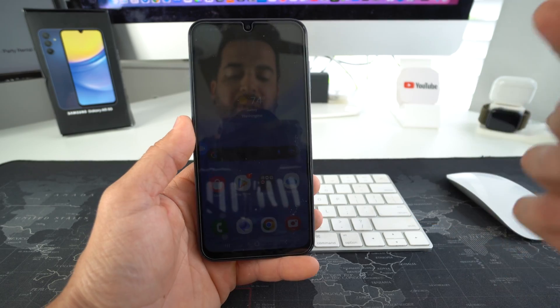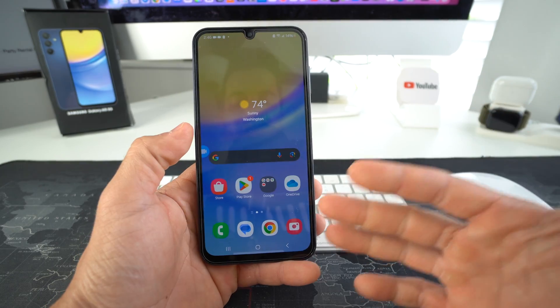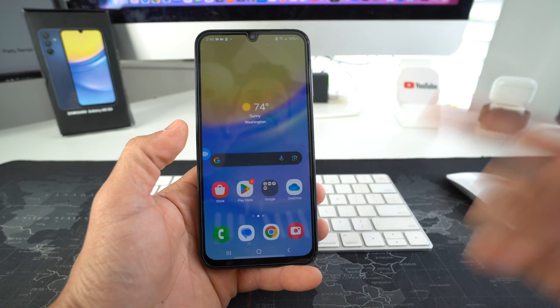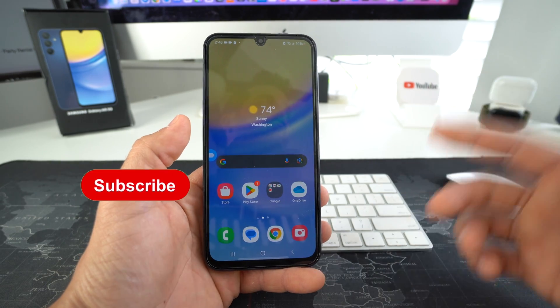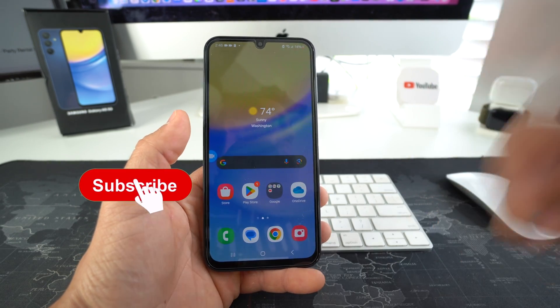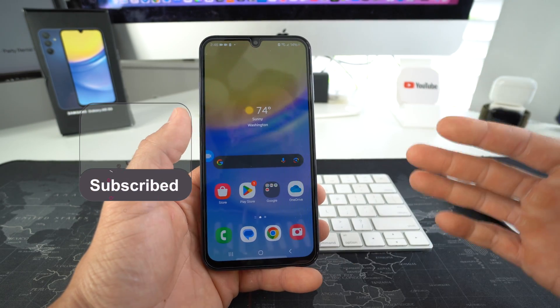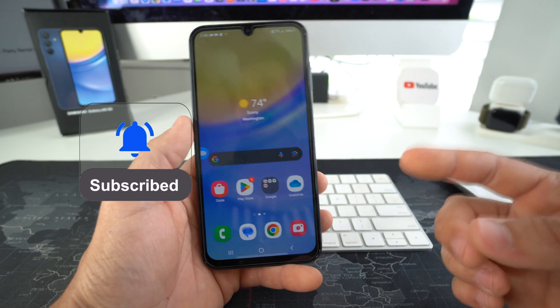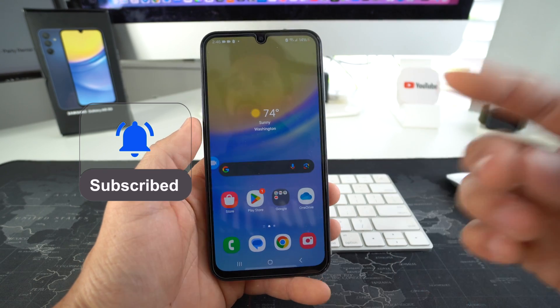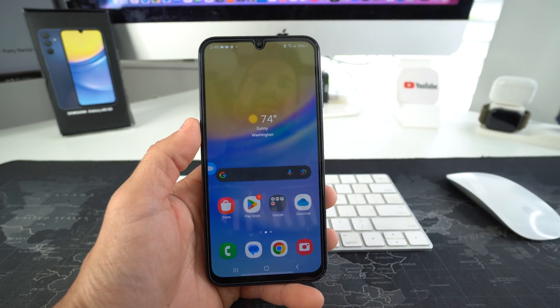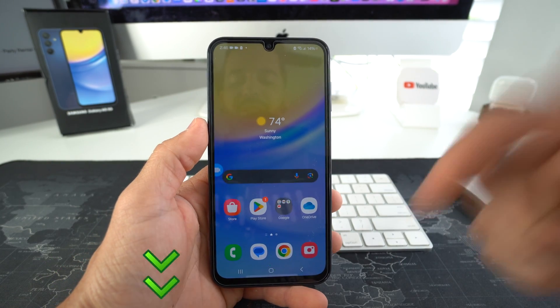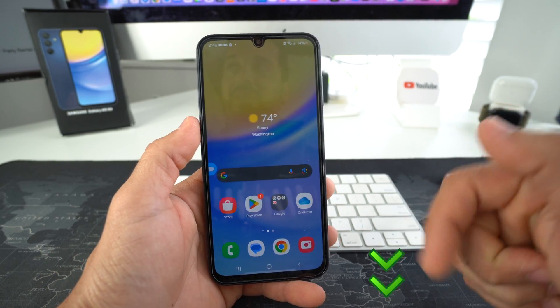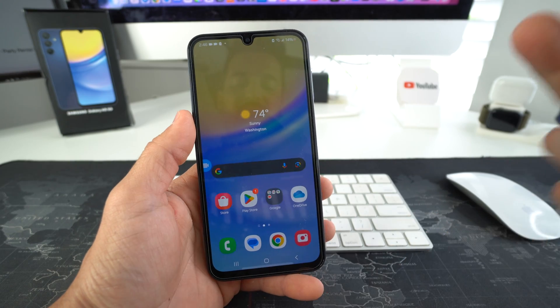Hey there, welcome back to the video. My name is Sergio and in this channel I make life-saving tech videos. So if you're new to the channel go ahead and subscribe, hit the bell so you get notified when I upload new videos, and I got a bunch of cool links down below in the description.